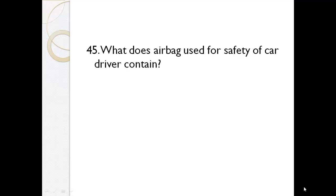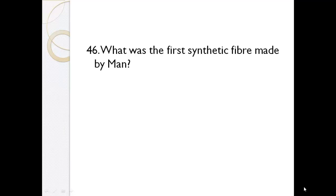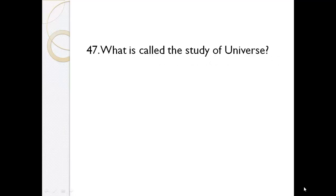What does airbag used for safety of car drivers contain? Sodium azide. What was the first synthetic fiber made by man? Nylon.